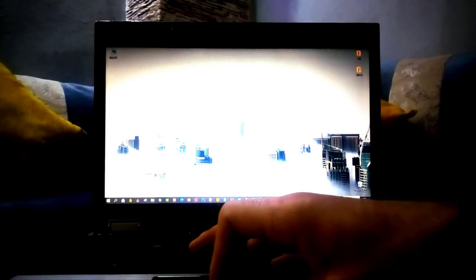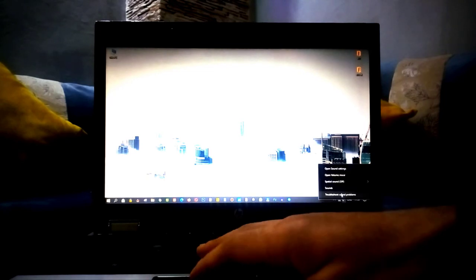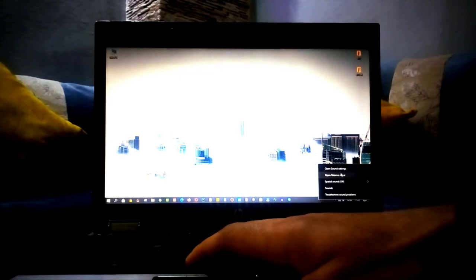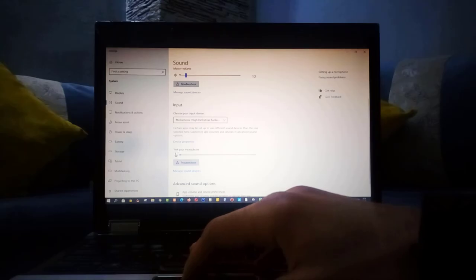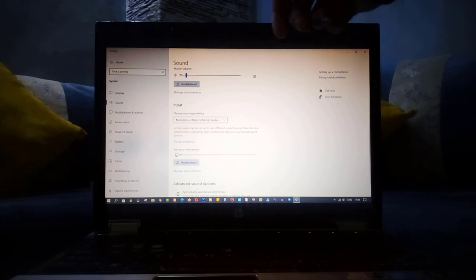Now, let's make sure if our mic is working fine or not, by going here, and bingo. Now, as you can see, the chart is moving up and down when I tap on my computer.